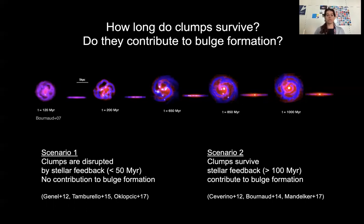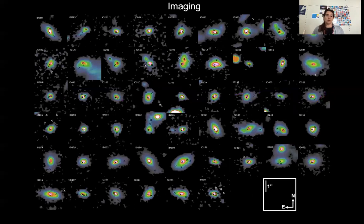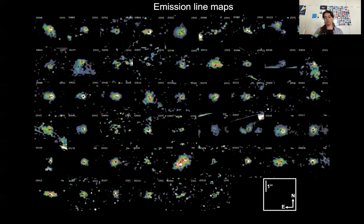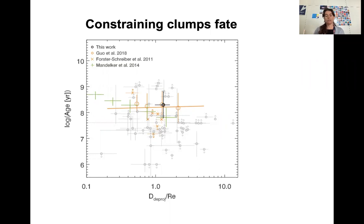Observationally, it is important to distinguish which of these two scenarios is the actual one. To do so, we need to constrain the strength of stellar feedback and the lifetime of the clumps. We gathered a sample of about 50 galaxies at redshift between 1 and 3, observed with HST in imaging — including rest-frame optical and UV images — and with spatially resolved emission line maps, in particular O3, H-alpha, and O2. We identified clumps both in continuum and emission line maps, and used this sample to constrain clump fate.